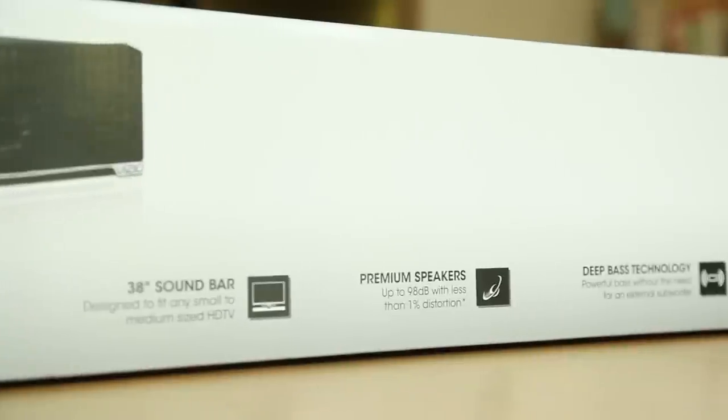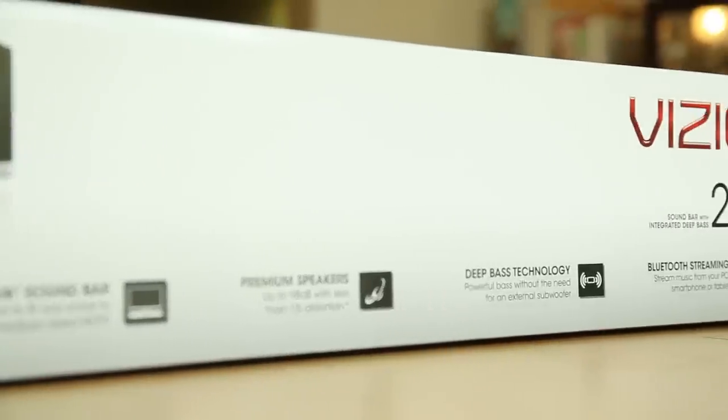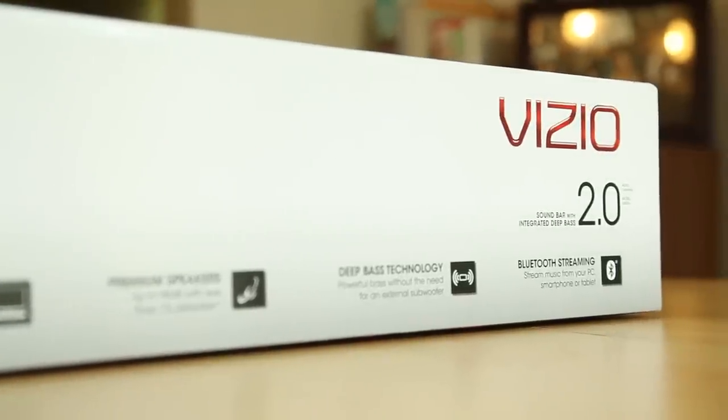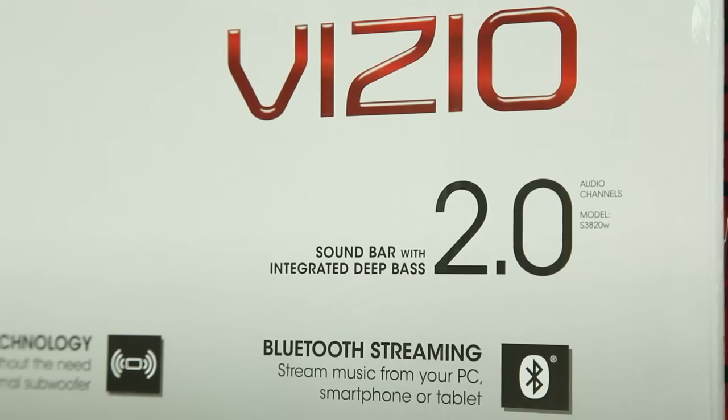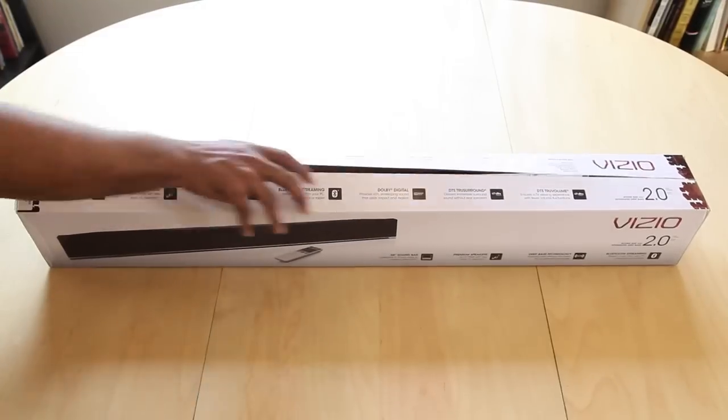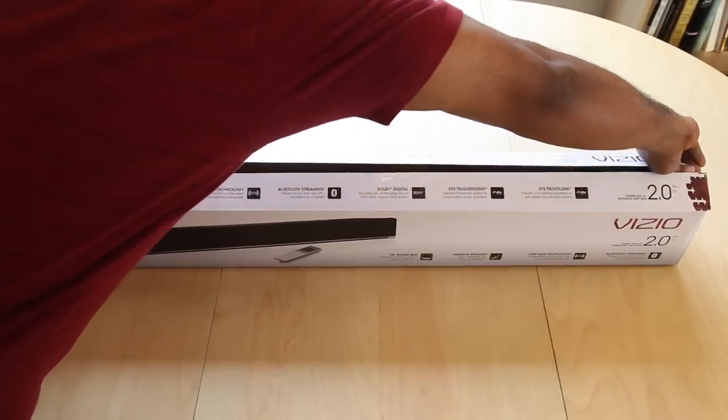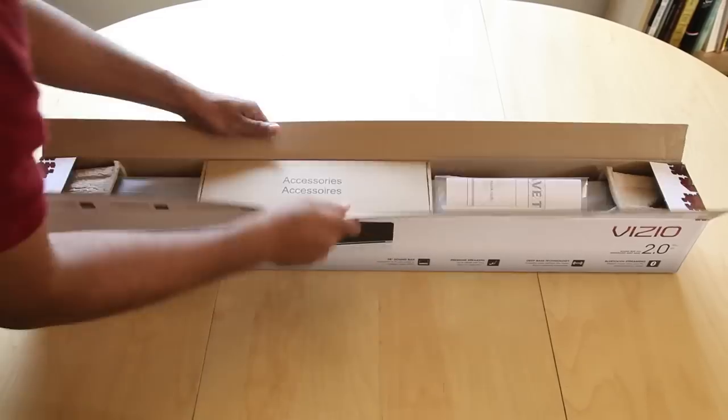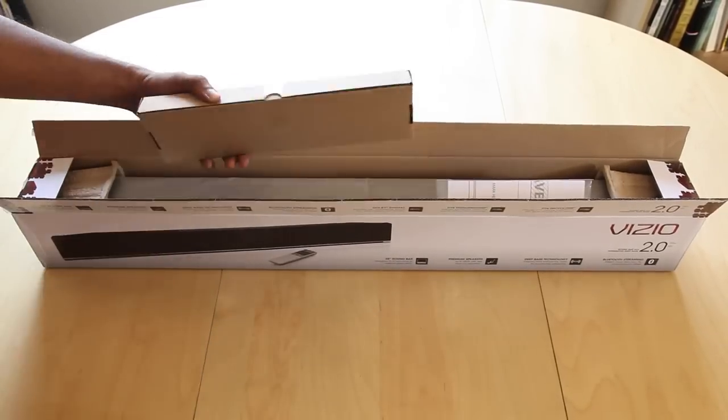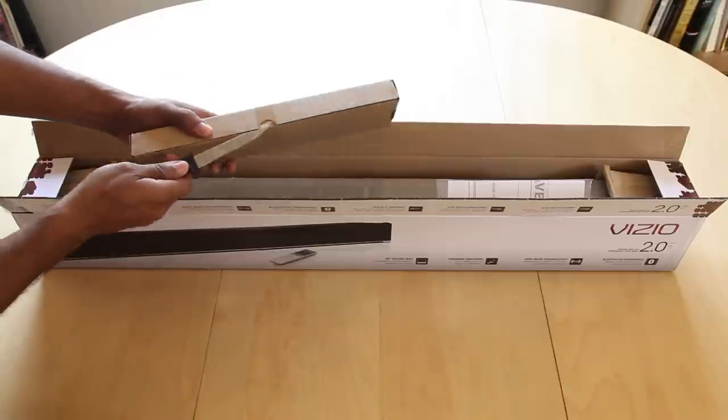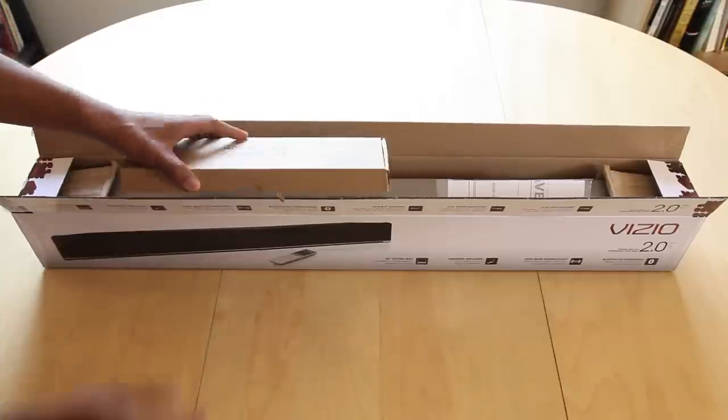Hi everyone, this is Lawrence for waystowatch.com. This is the unboxing and review of the Vizio S3820W soundbar. The Vizio S3820W soundbar is their entry-level product. It costs about $100. How good can it be for $100?